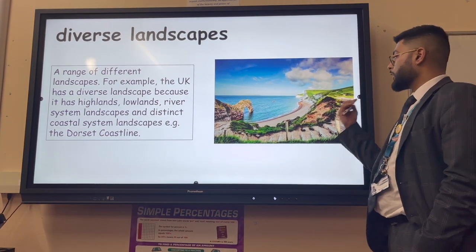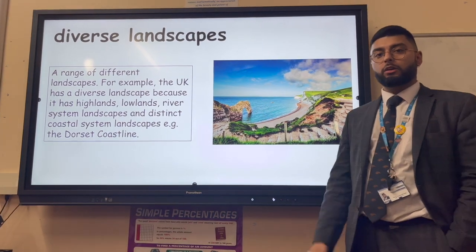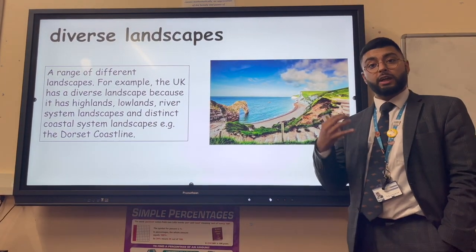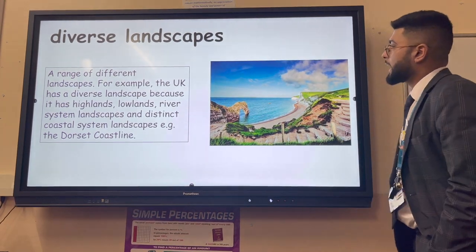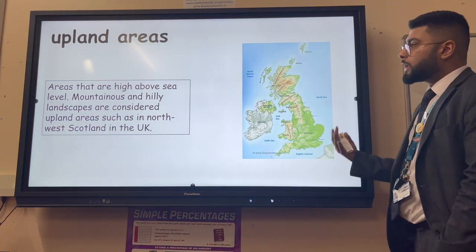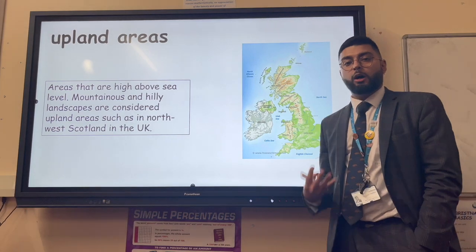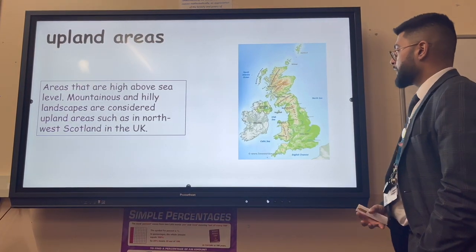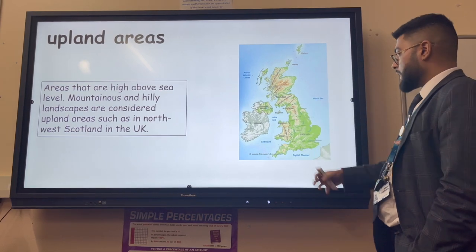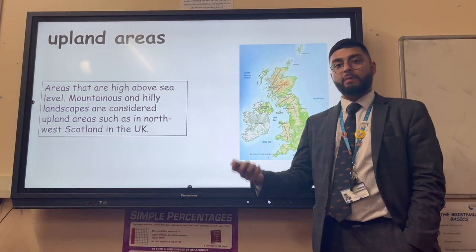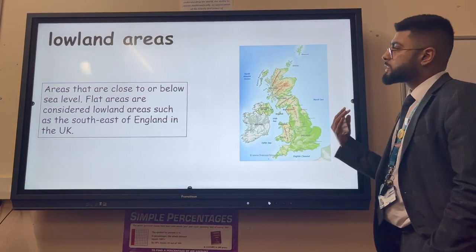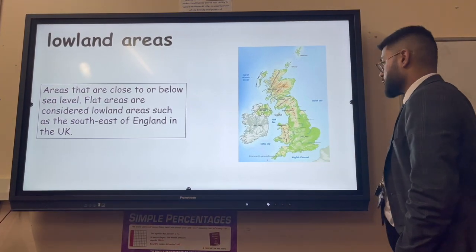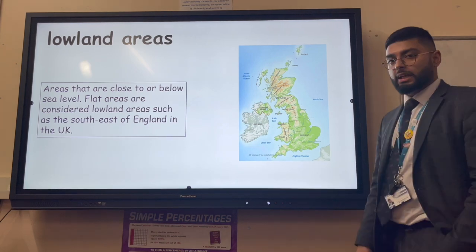When we talk about the UK having a diverse range of landscapes, we mean it has a variety of different landscapes - coastal landscapes, river landscapes, UK cities. Upland areas are areas that are high above sea level - hills locally in the West Midlands, but mountains in Scotland, Wales and the north of England as well.